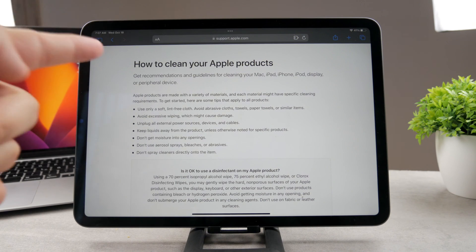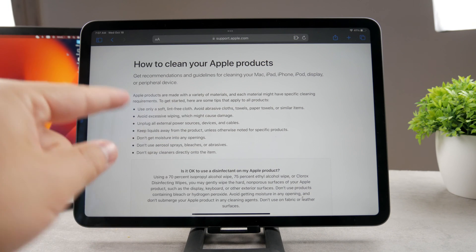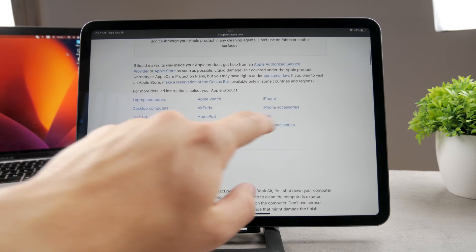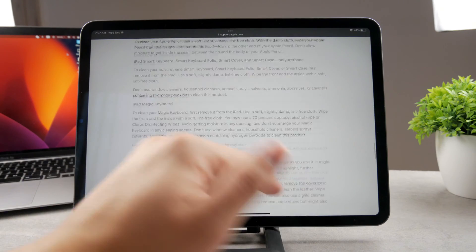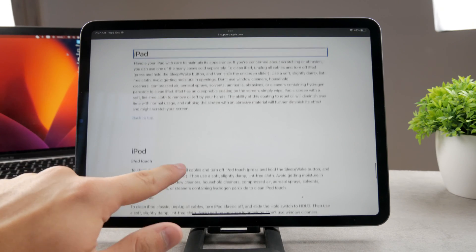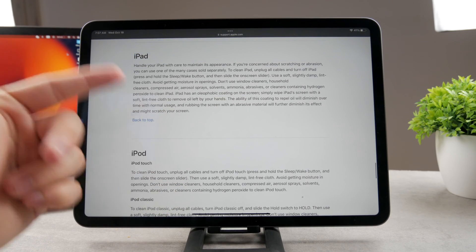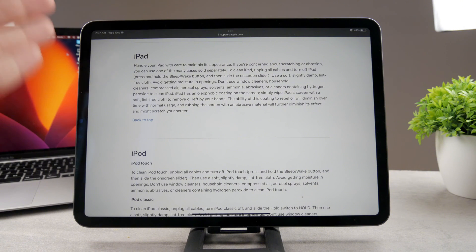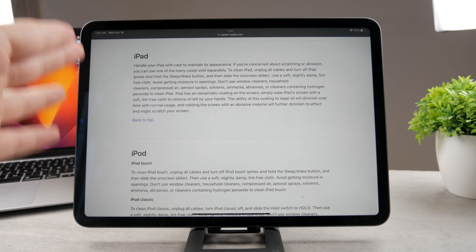Just make sure to follow the instructions right here. On this website, which I'm going to link down below, you have the iPad section. It mostly tells you how you can clean the entire iPad.